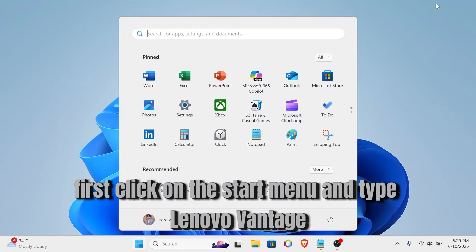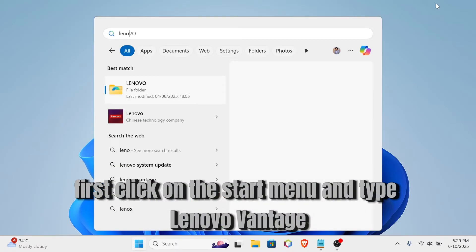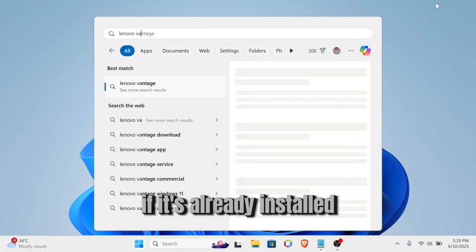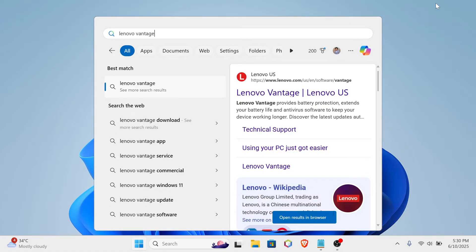First, click on the Start menu and type Lenovo Vantage. If it's already installed, go ahead and open it.